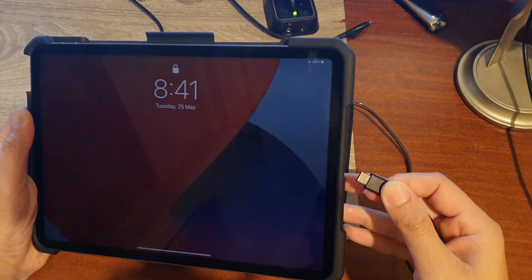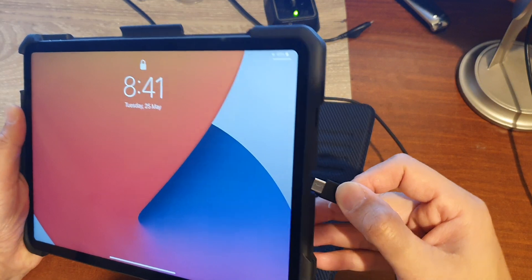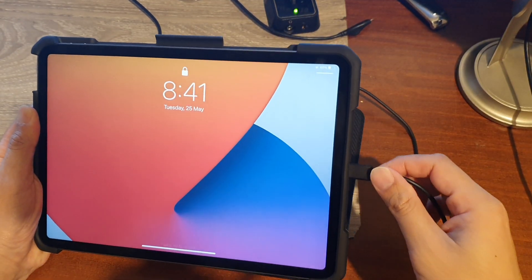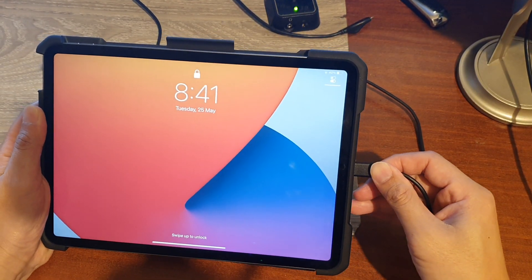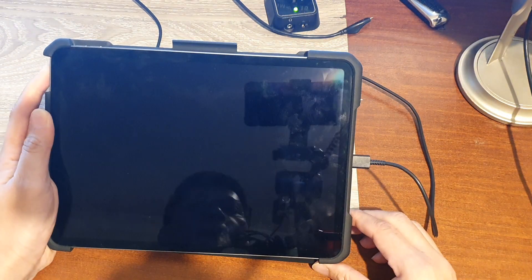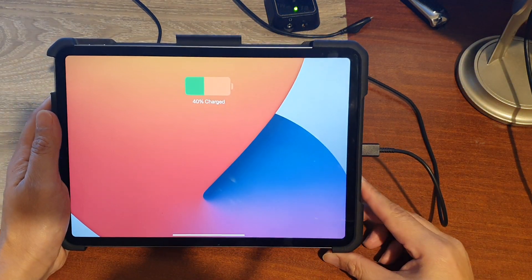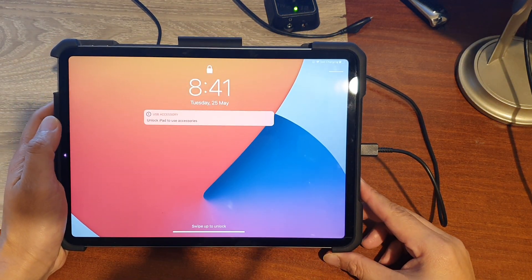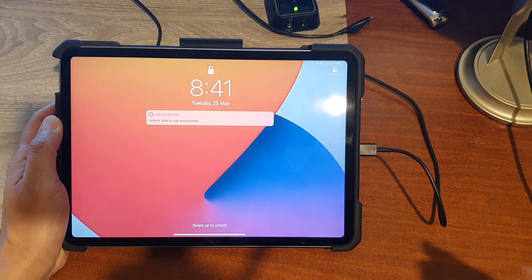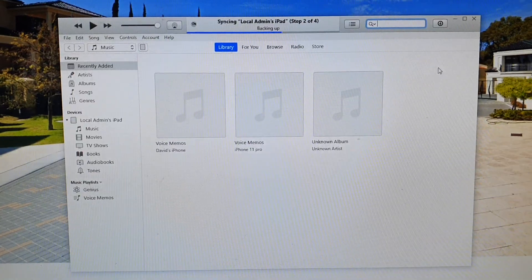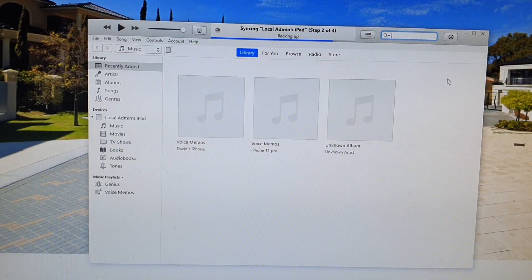This is a Windows computer, but if you have a Mac computer, you can connect to that. Either on your Mac or Windows computer, make sure that you have downloaded and opened iTunes. Here on my computer, I have opened up iTunes already.